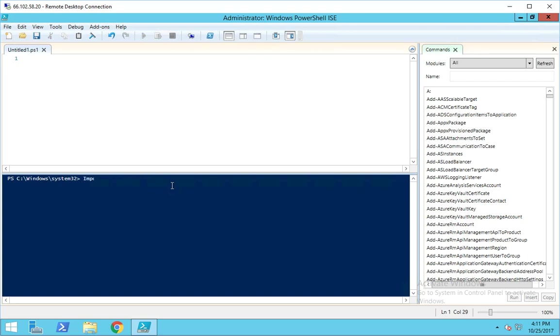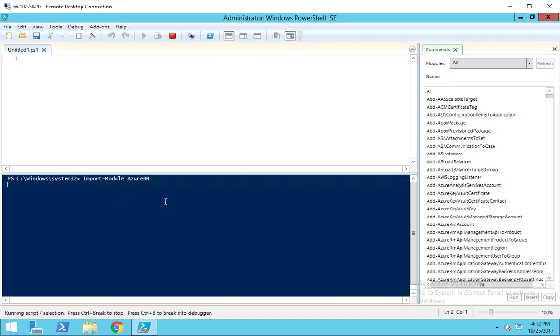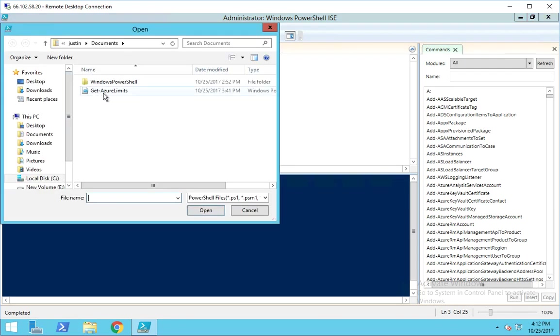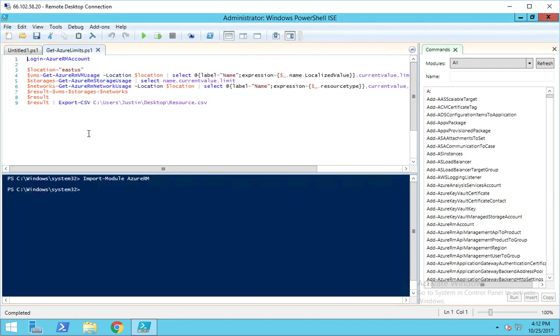Once you have that installed, you'll want to run import-module AzureRM. This will make it available to run those commands. Along with this video, there's a text file on the blog that has the code I'm going to run - get-azure-limits.